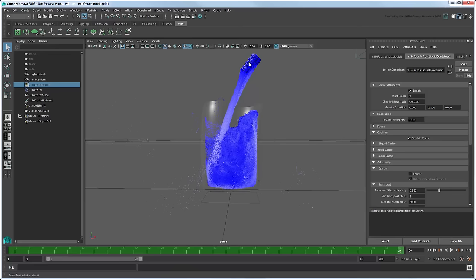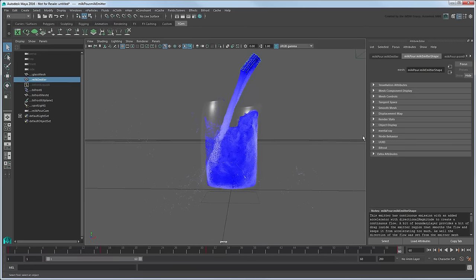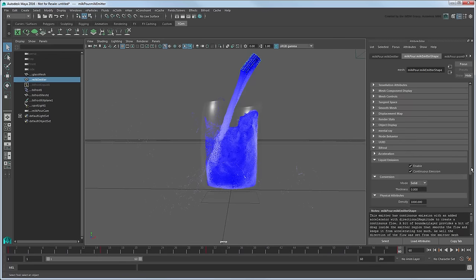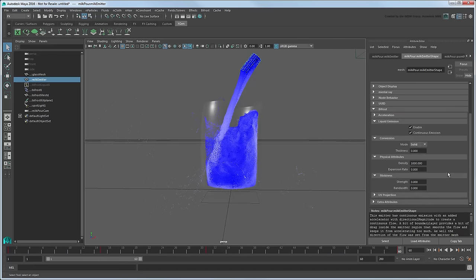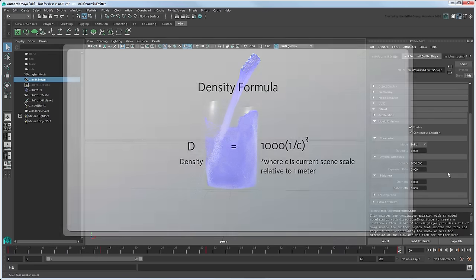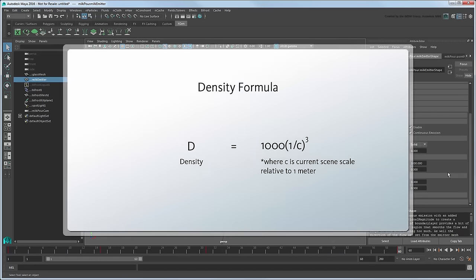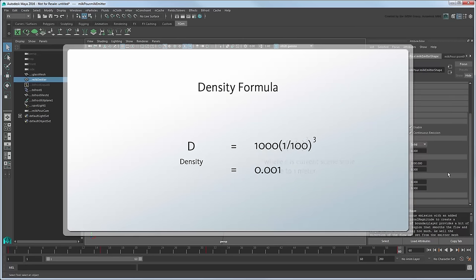Next, go to the Emitter's Bifrost Liquid Emission Physical Attributes section. Use this formula to calculate a new liquid density value. Again, since C equals 100 in this case, our calculated density value is 0.001.